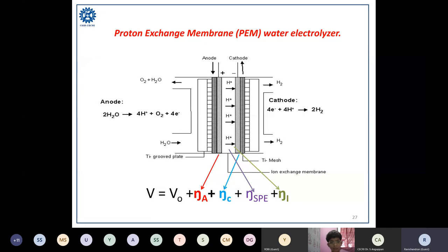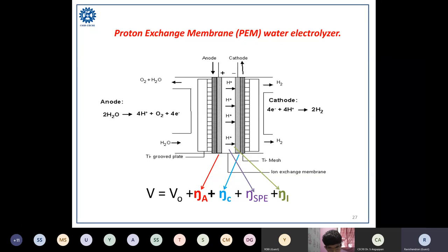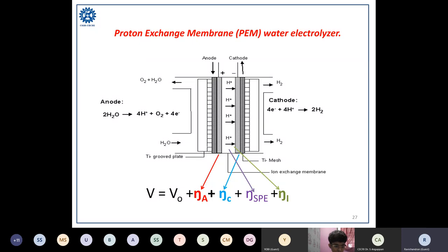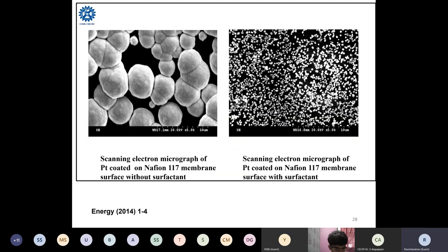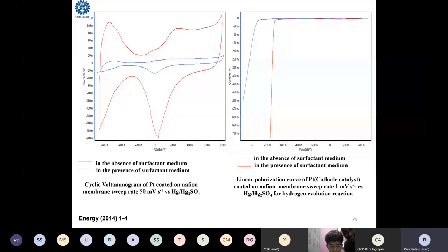There are several methods to interface solid electrolyte with a solid electrode. At CECRI, we have adopted specific methods to achieve higher efficiency electrodes. We prepare catalyst by ion exchange and adding a reducing agent, plus a surfactant to reduce particle size. This is different from the conventional approach of preparing electrode powder separately and pressing it onto the membrane, where contact may not be good and can reduce the performance of the electrolyzer.